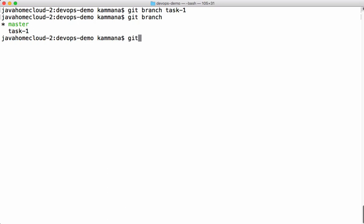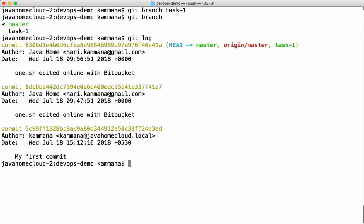Let's also check git log one more time. See that right now your head is pointing to master as well as task 1. Because both master and task 1 are pointing to the same commit as we discussed earlier. Now let's check out task 1.